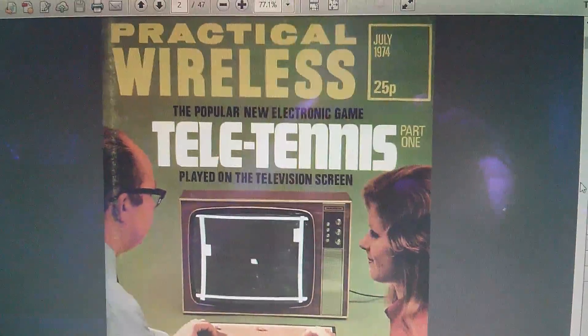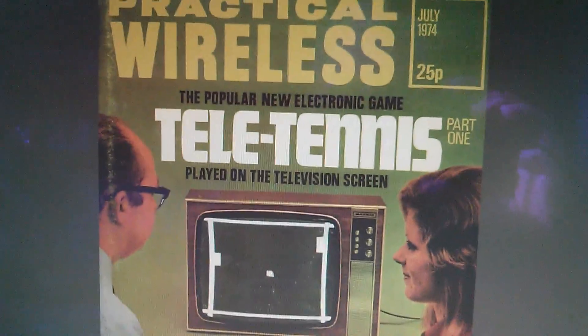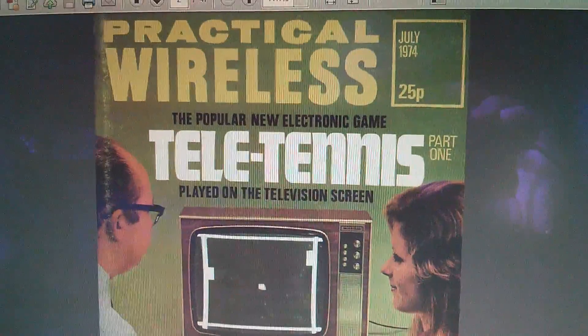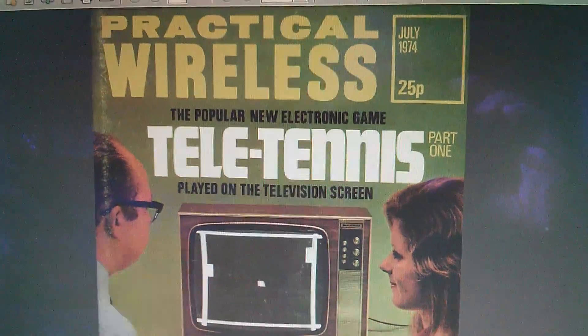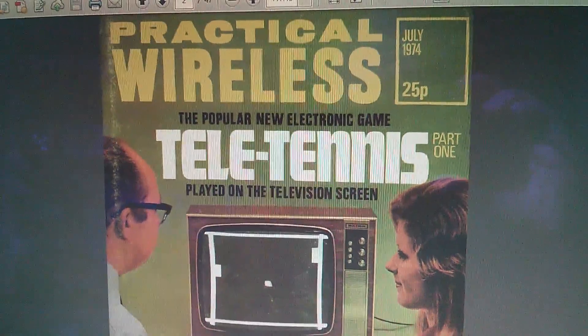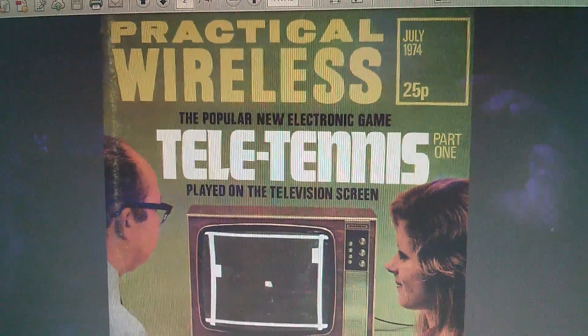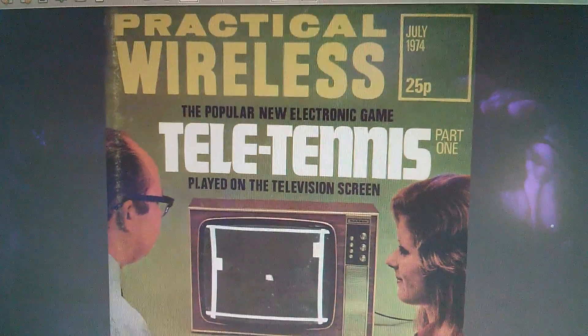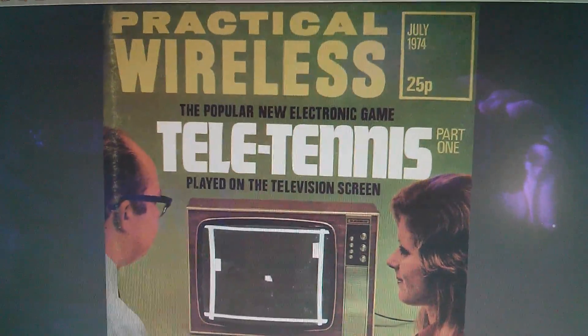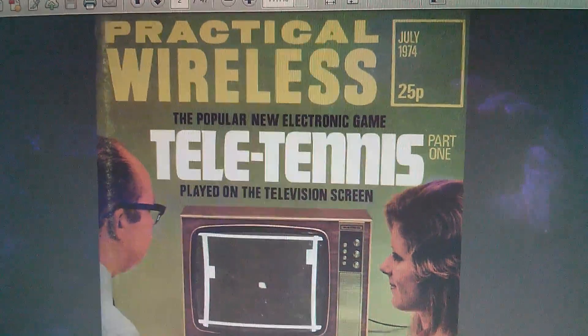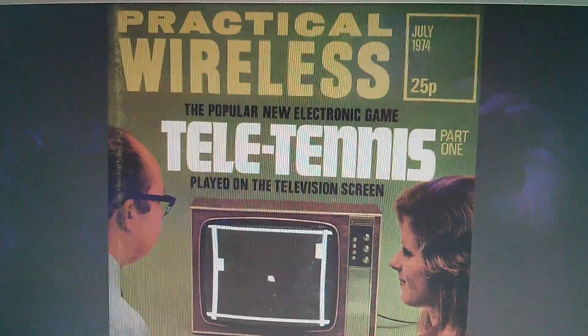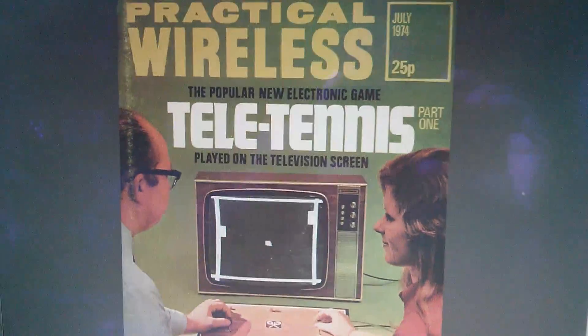Now the original magazine article for all this was this one, Practical Wireless, July 1974, the popular new electronic game, Teletennis, played on the television screen. So this is, how old is this? Oh, it's 40 years old, isn't it? Over 40 years old. Fantastic stuff.